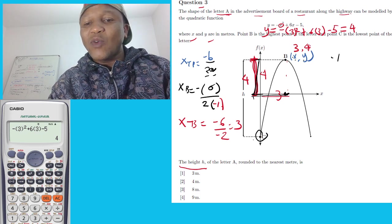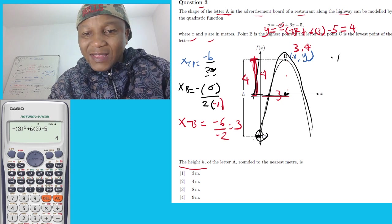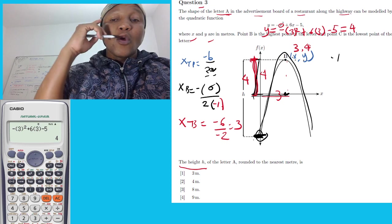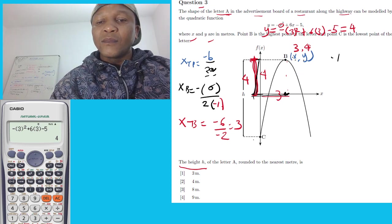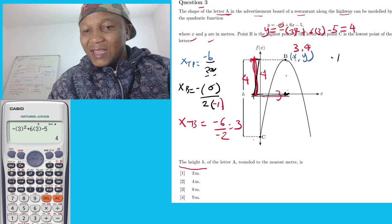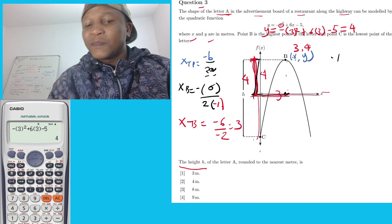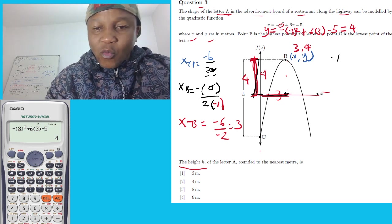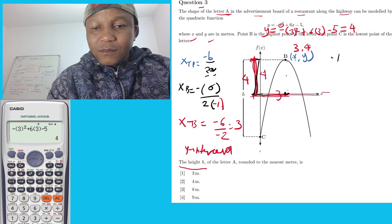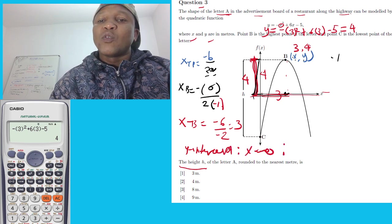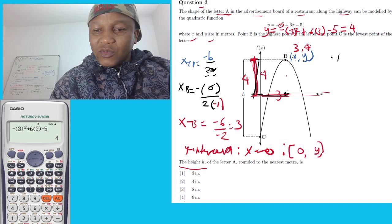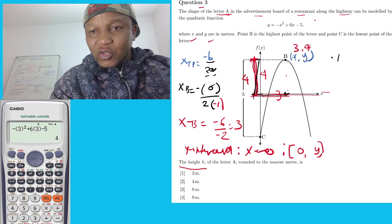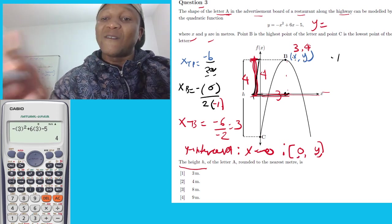Now we need to find the y-intercept, because this graph cuts the y-axis. The y-intercept is where the graph cuts the y-axis. Whenever we find the y-intercept, x equals zero. I'm going to substitute that into the original equation.